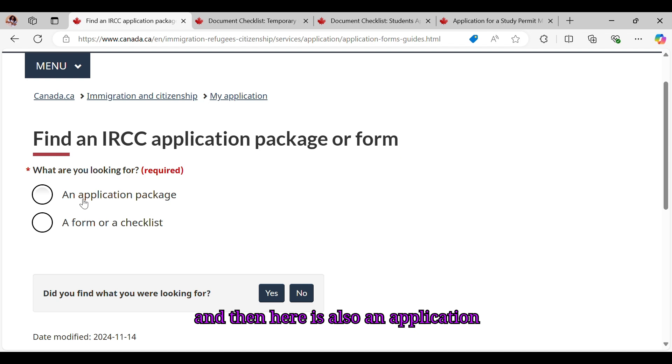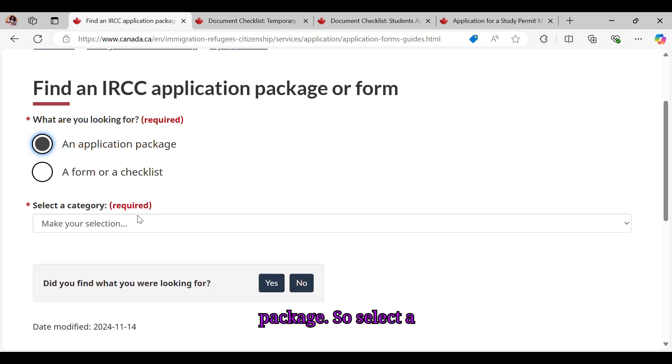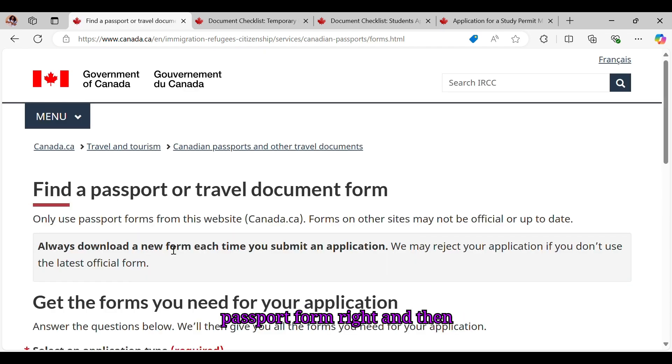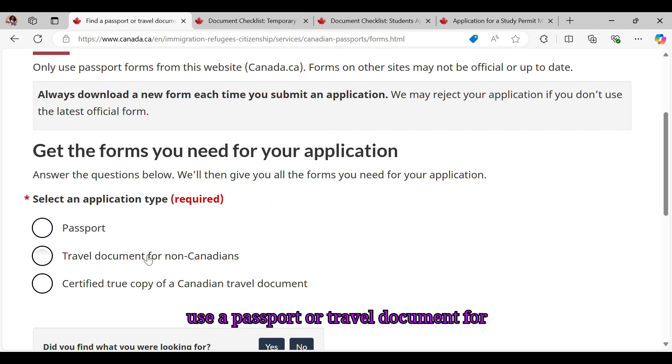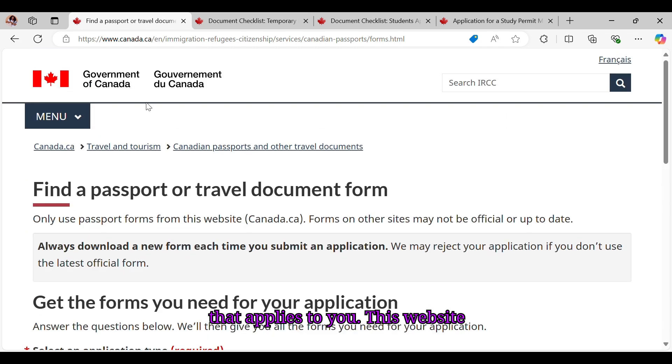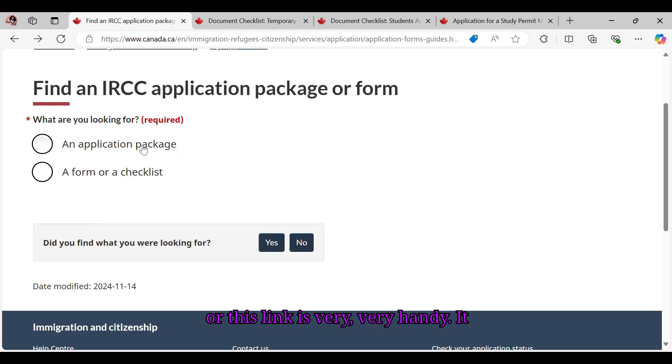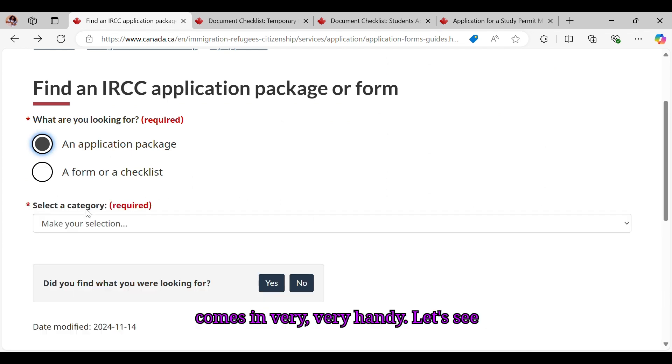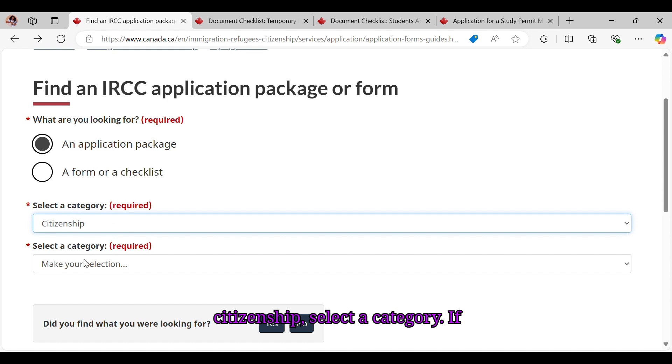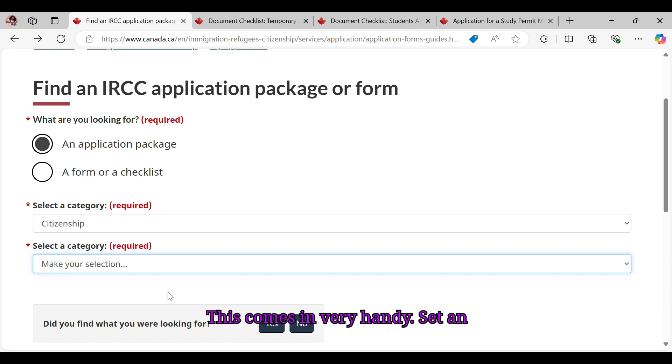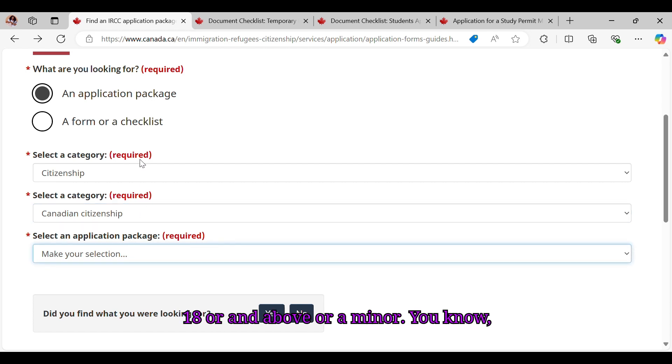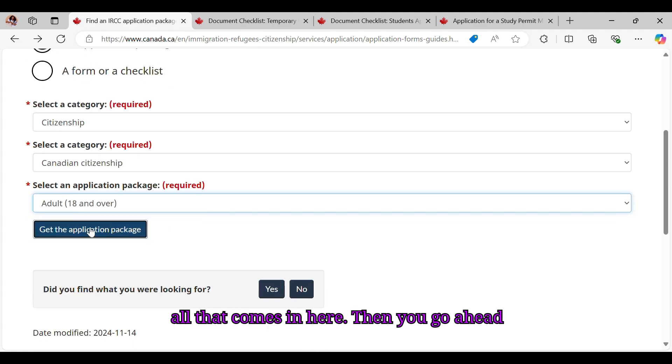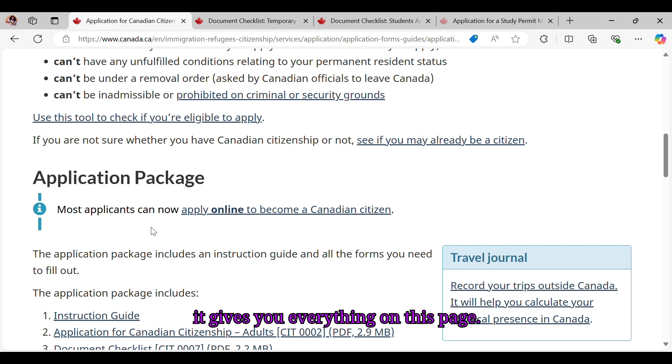And then here is also an application package. Select a category. If you want to apply for a passport, then it says here find a passport form. And then select any application type - passport or travel document for non-Canadian, certified true copy of Canadian travel documents, or whatever applies to you. This website or this link is very handy. Let's see here for someone who wants to apply for citizenship, select the category - Canadian citizenship, proof of citizenship assistance or records. This comes in very handy. Select an application package - if you're an adult 18 or above or a minor. All that comes in here. Then you go ahead and click on the application package and it gives you everything on this page.